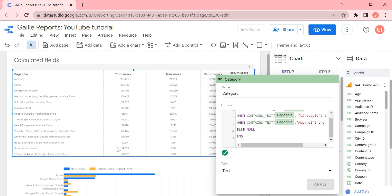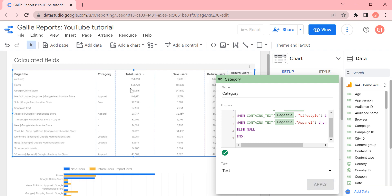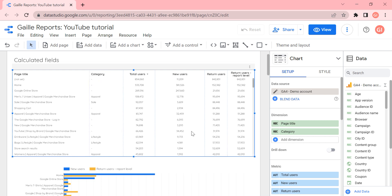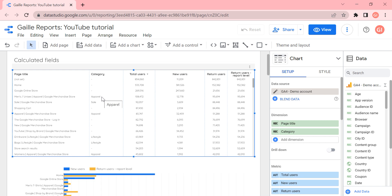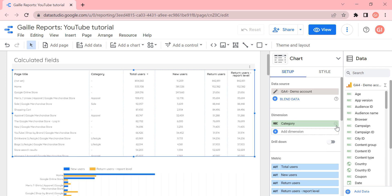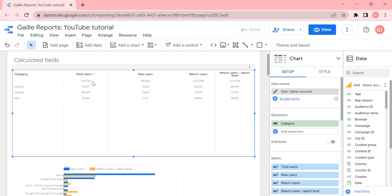We apply the formula. I wanted to show you that calculated fields can work with both metrics and dimensions. This formula checks the page title, and if a specific word is found in the title, it assigns it to a special category. We can see users split by our custom categories, and if we remove the page title dimension, we can see users grouped by category.